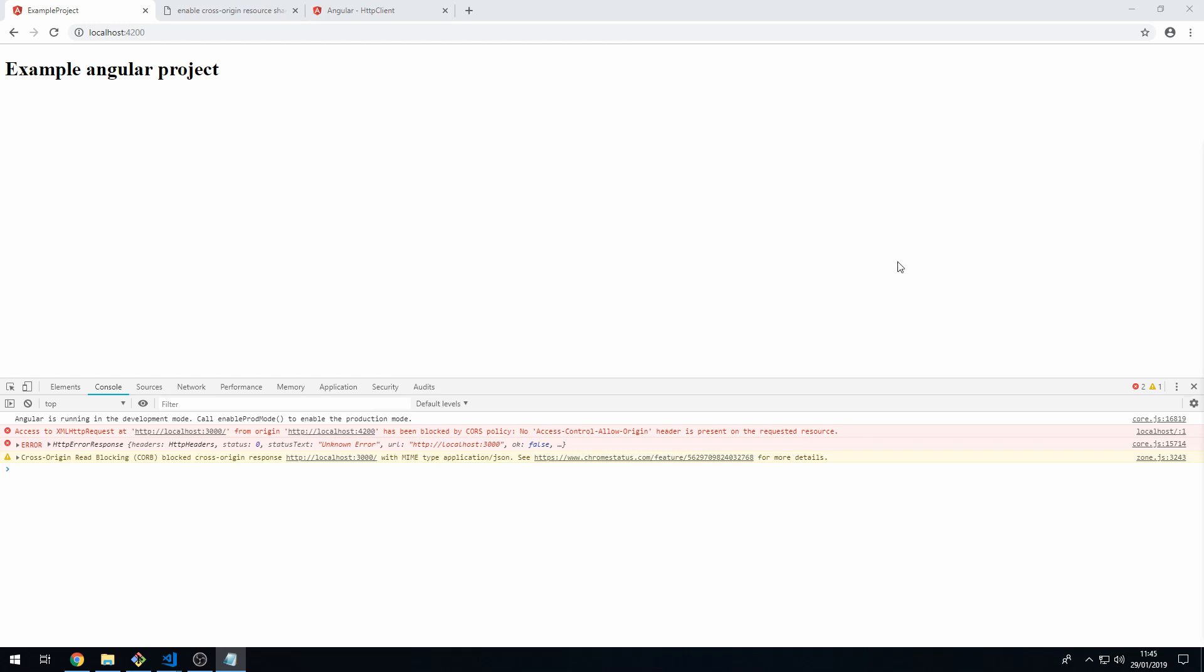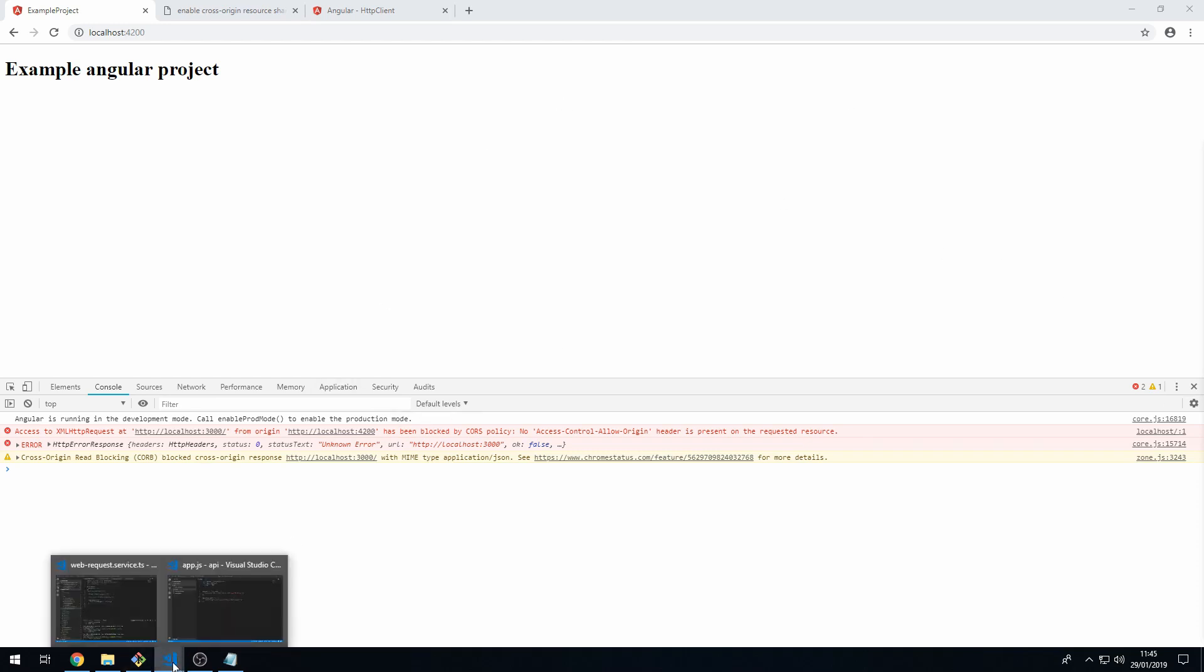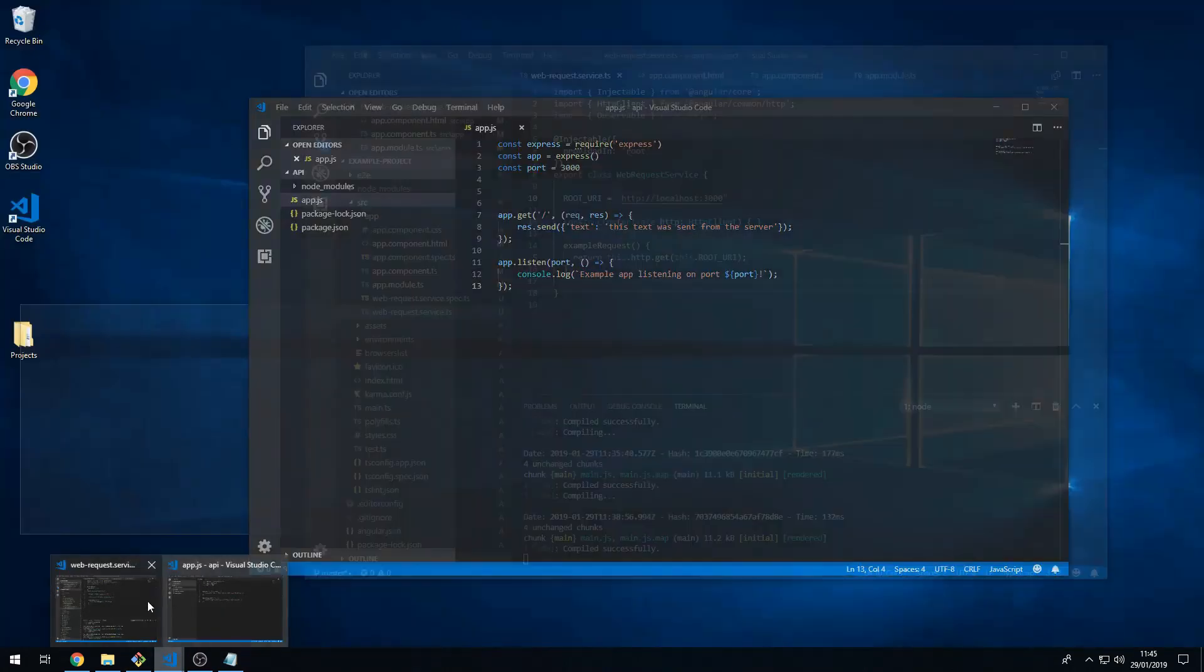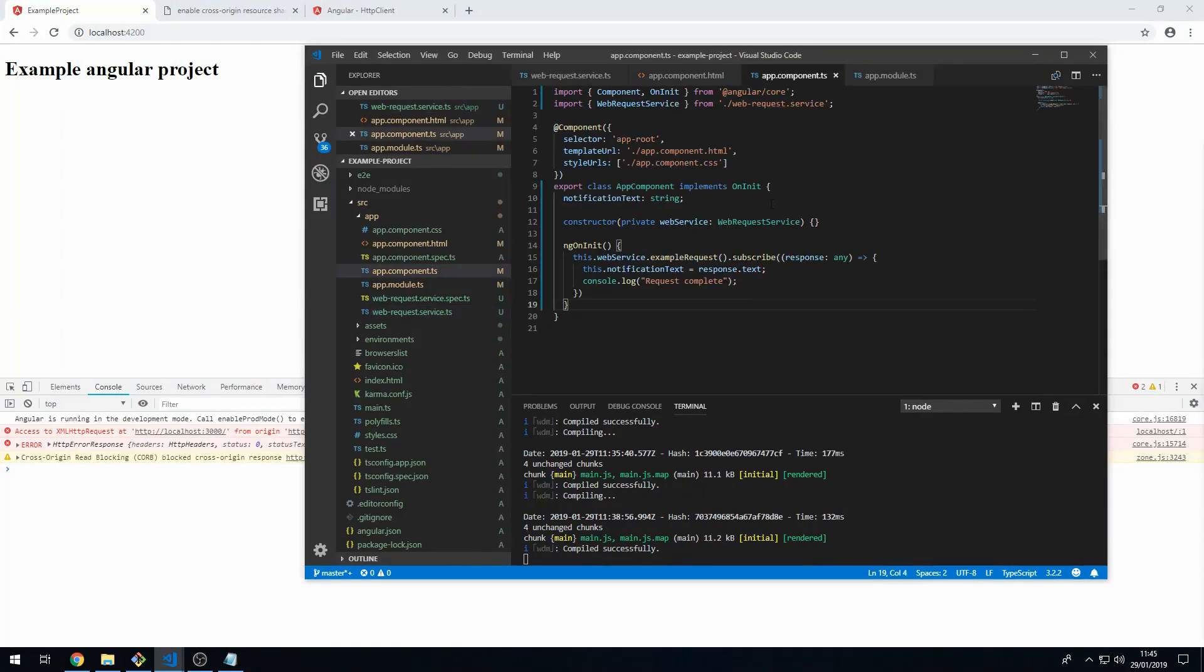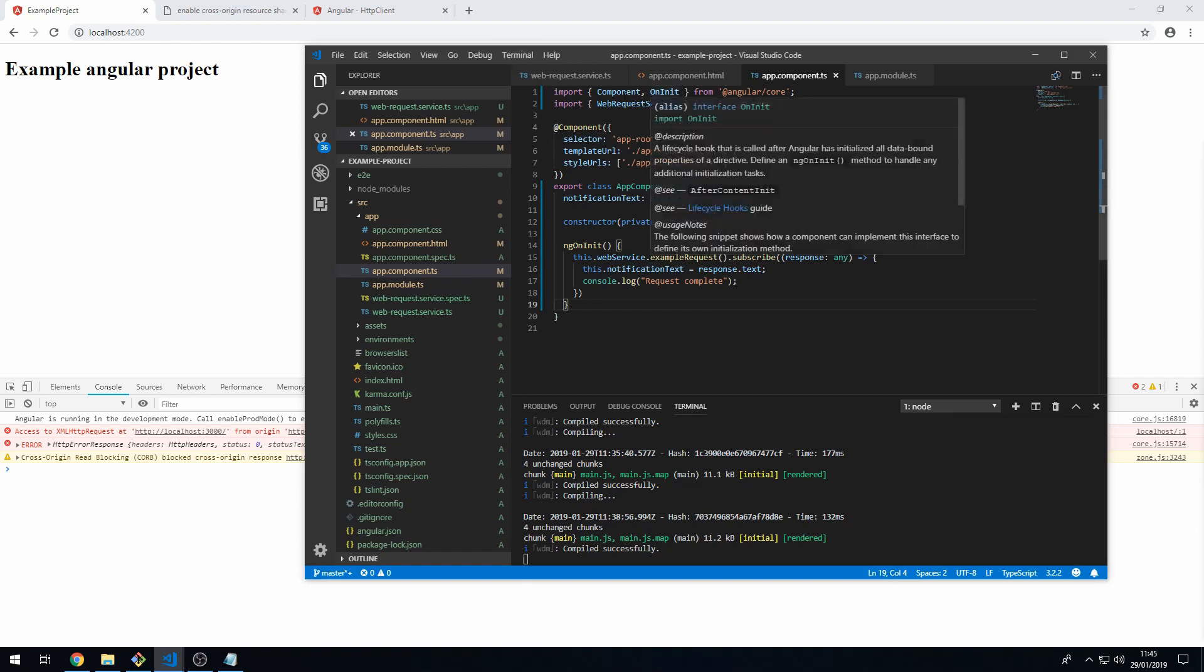So I've set up a basic Angular app here, and all it does is when you load the application it will send a web request to localhost 3000.